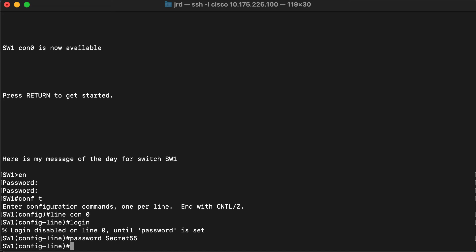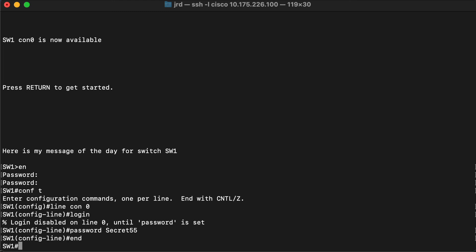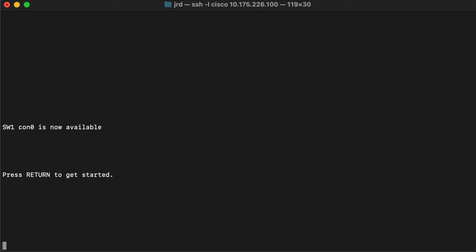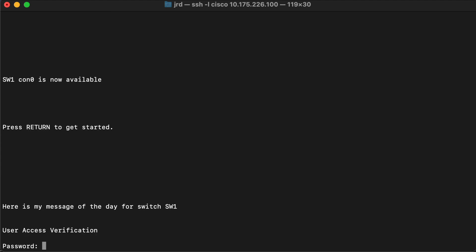So let's try it out. Back to privileged mode, out to get started. I press return to get started. We see the message of the day come up and now we're being prompted for a password where we haven't before.